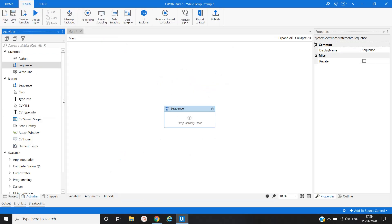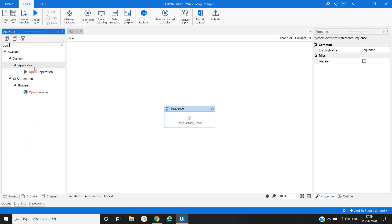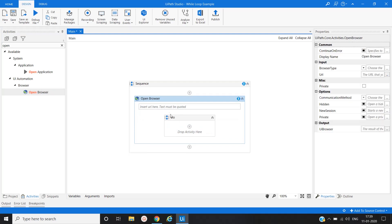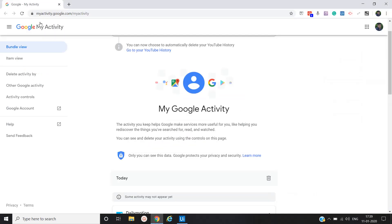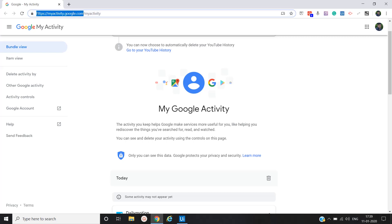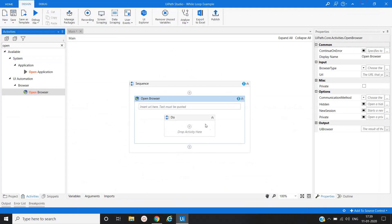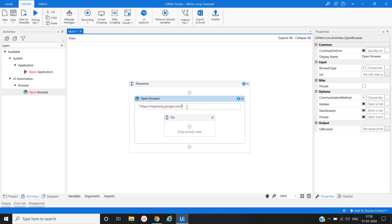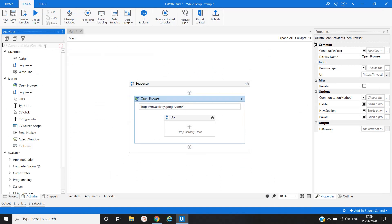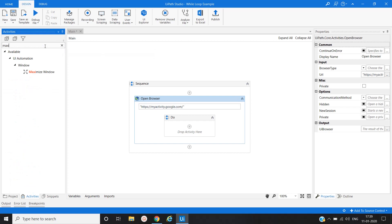So let's open browser activity. Then we'll copy this URL and paste it. Then we will take one activity that is maximize window to maximize the browser.